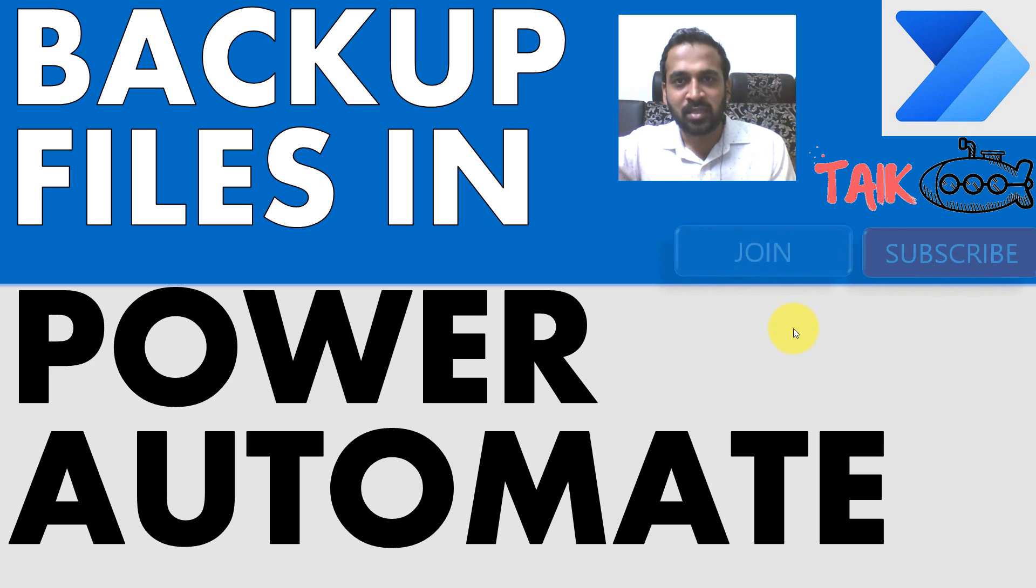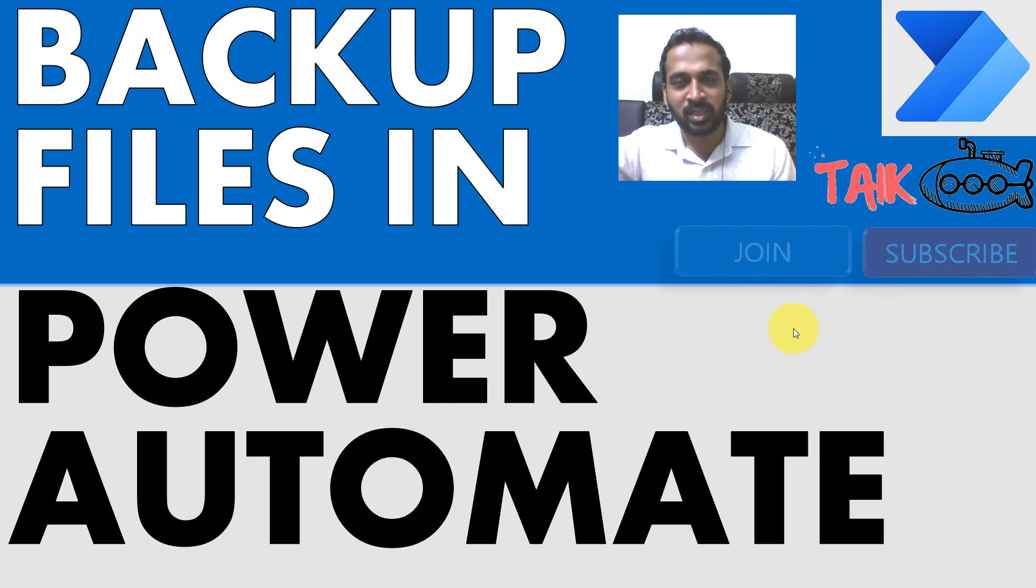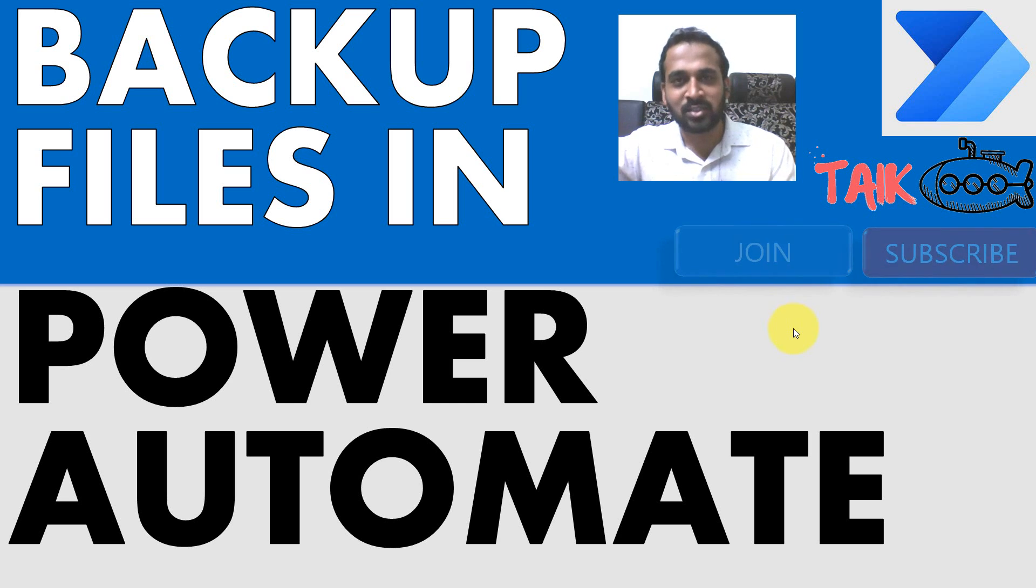If you are new to this channel or if you haven't subscribed yet, just click on the subscribe button and also press the bell icon to get the latest notifications. Now let's get started.